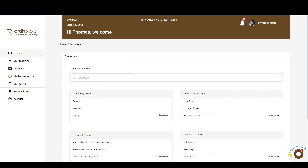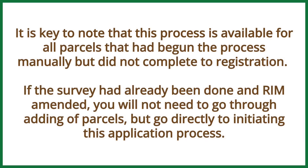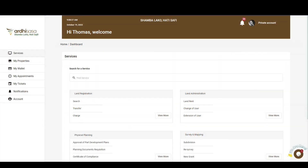From here on out, the application will be forwarded to the Registration Department for checking and verifying the details therein before printing a registered lease document and a certificate of lease. When the application is concluded, you or your advocate will be contacted with details on where and when to pick up the mentioned documents. It is key to note that this application process is available for all parcels that have begun the process manually but did not complete to registration. If the survey had already been done and the RIM amended, you won't need to go through adding parcels but can go directly to initiating this application process.